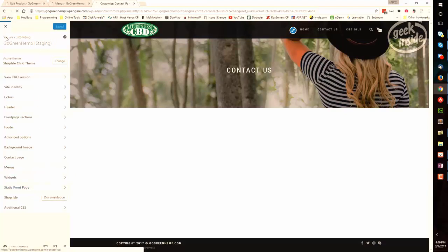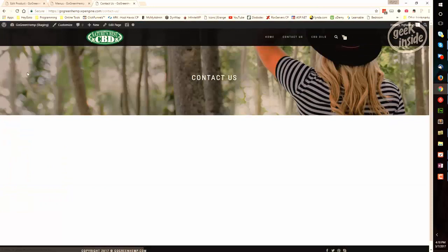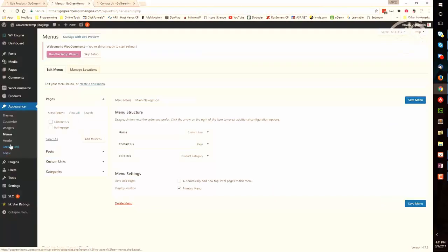I hope this short walkthrough video for how to customize the various areas on your theme has been helpful. Please let us know if we can help you further. We're always here to help.